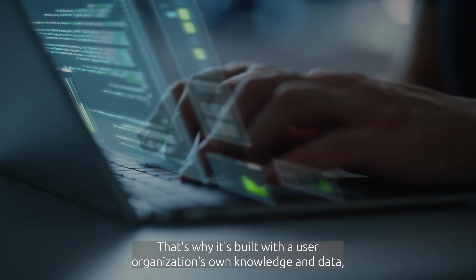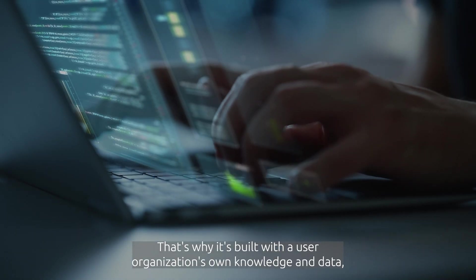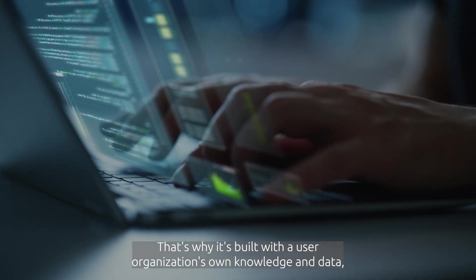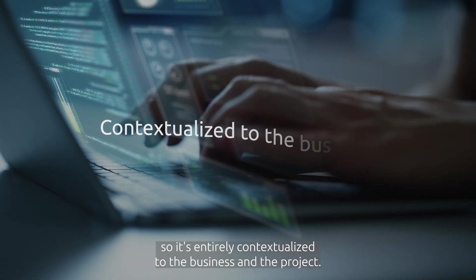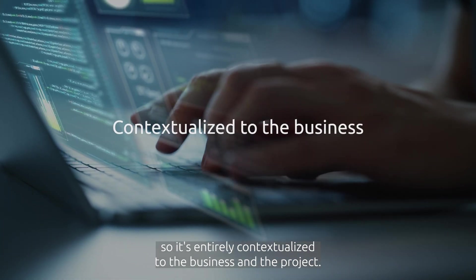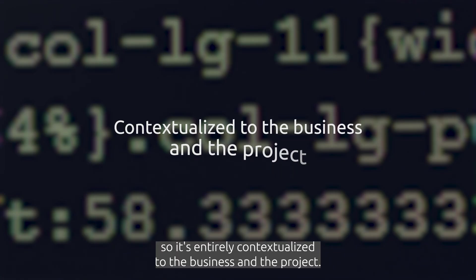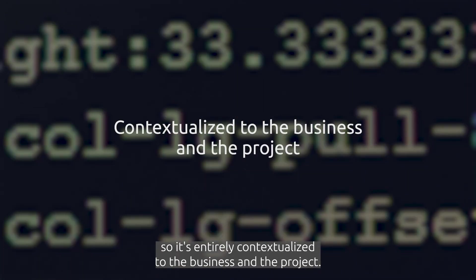That's why it's built with a user organization's own knowledge and data, so it's entirely contextualized to the business and the project.